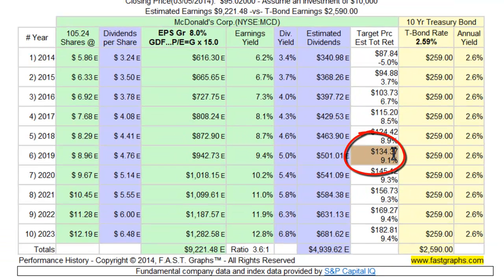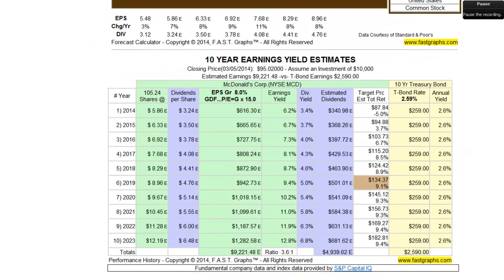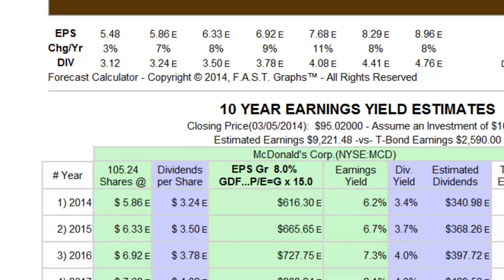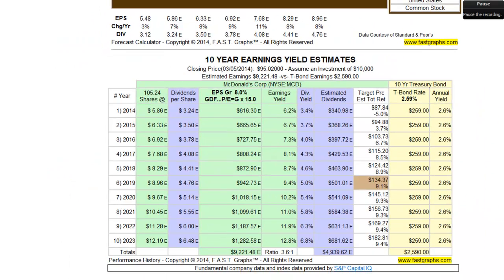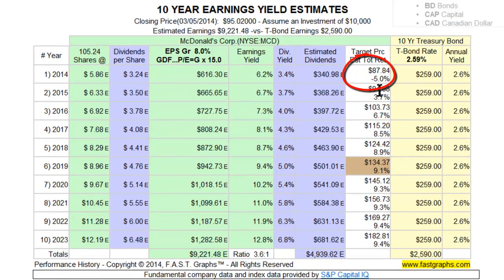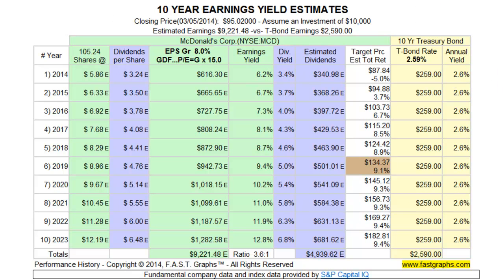What this says is that if the stock trades at this valuation, assuming all these earnings estimates come to fruition, you would average a 9.1% compounded annual rate of return. Looking at individual years, the earnings yield estimate table simply demonstrates the math behind the estimated earnings and return calculator. McDonald's is expected to grow earnings by 7% to reach a 2014 EPS of $5.86. If the stock were to trade at 15 times earnings, this would represent an $87.84 price target at year end, compared to its current price of $95.02.